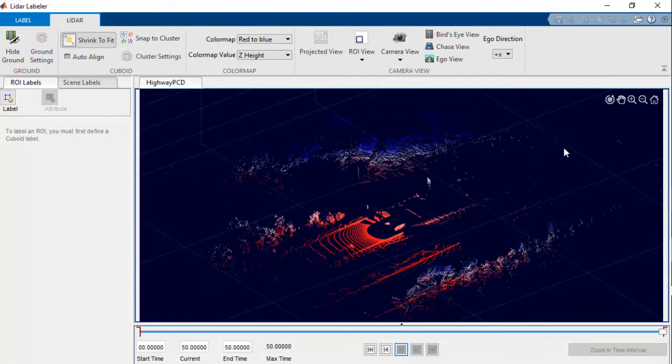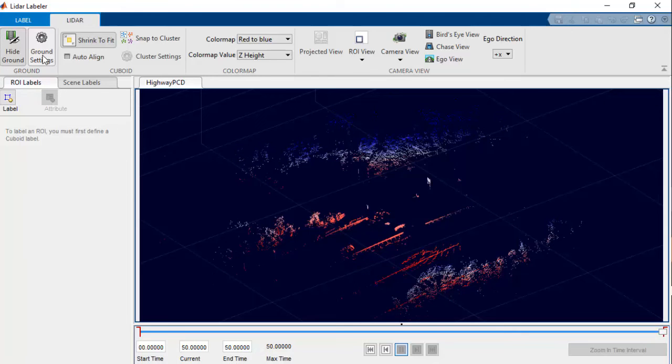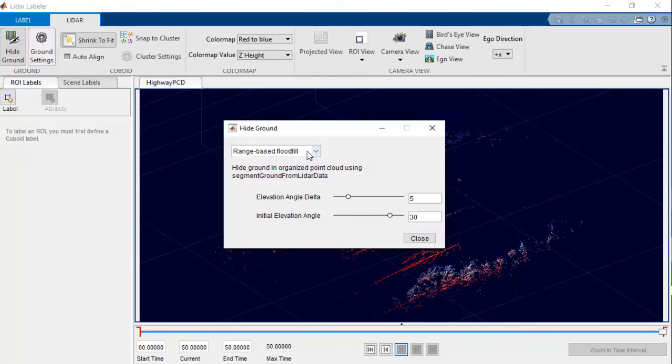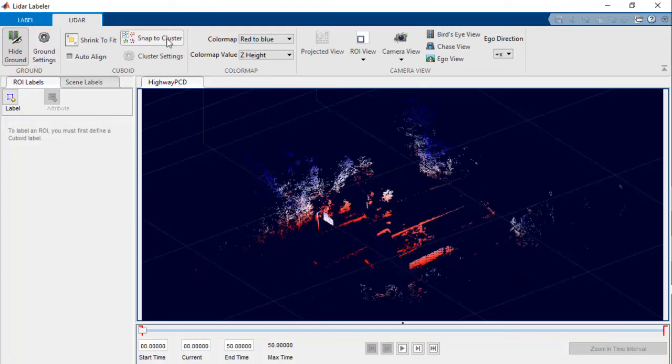There are some other features that will help you to get a better understanding about the point cloud before labeling. For example, you can hide the ground points using range-based ground fill or fit ground plane methods. You can also use the Snap to Cluster feature to apply different types of clustering on the point cloud data.